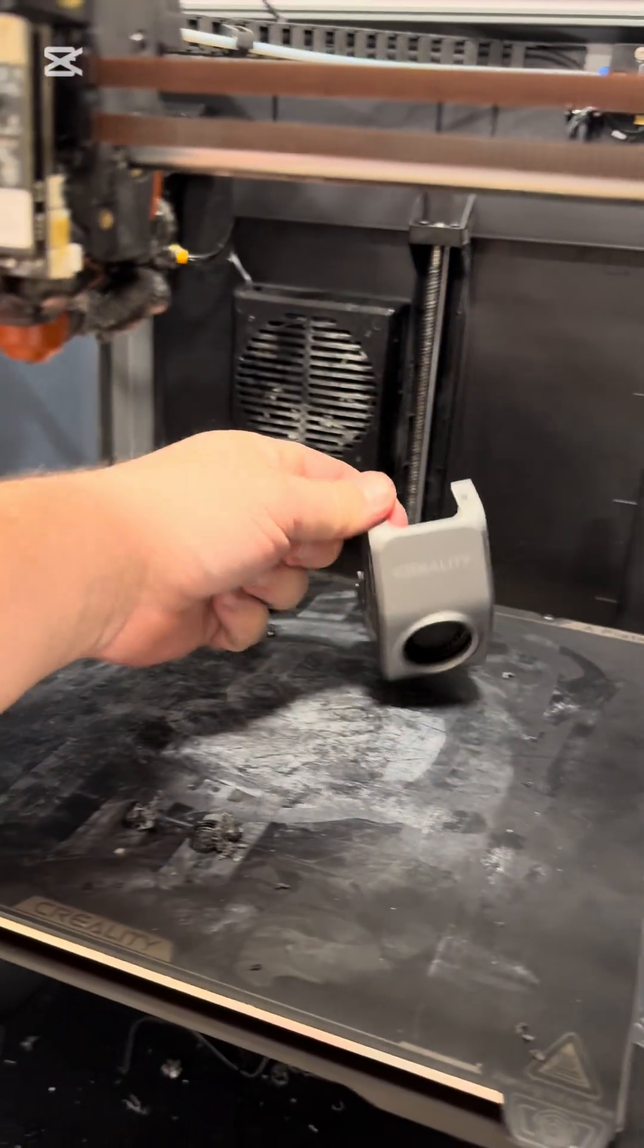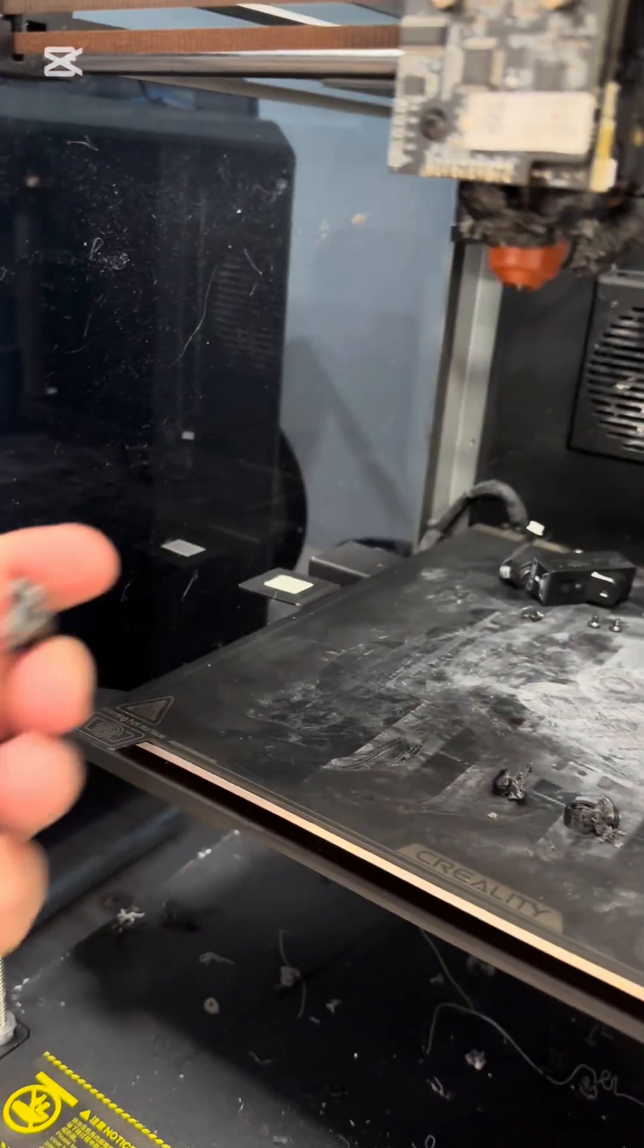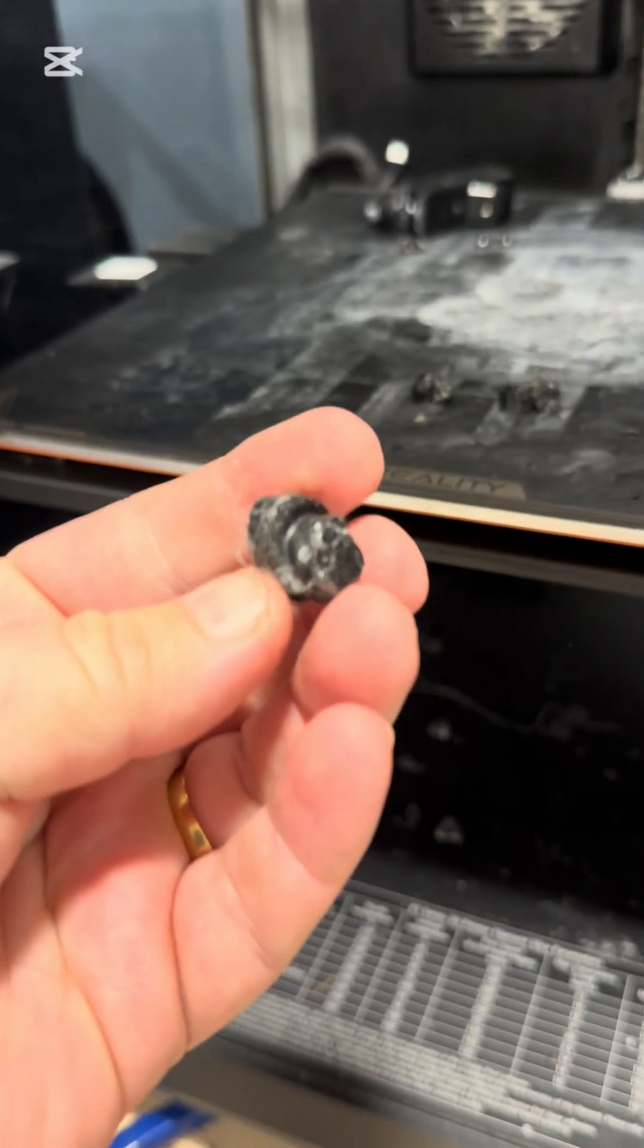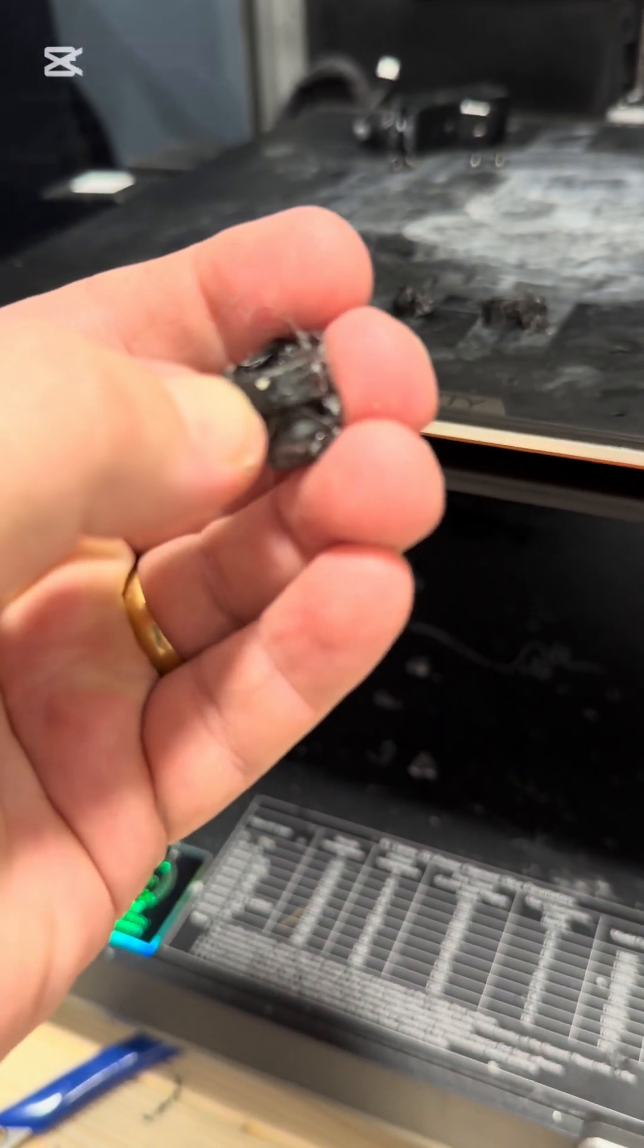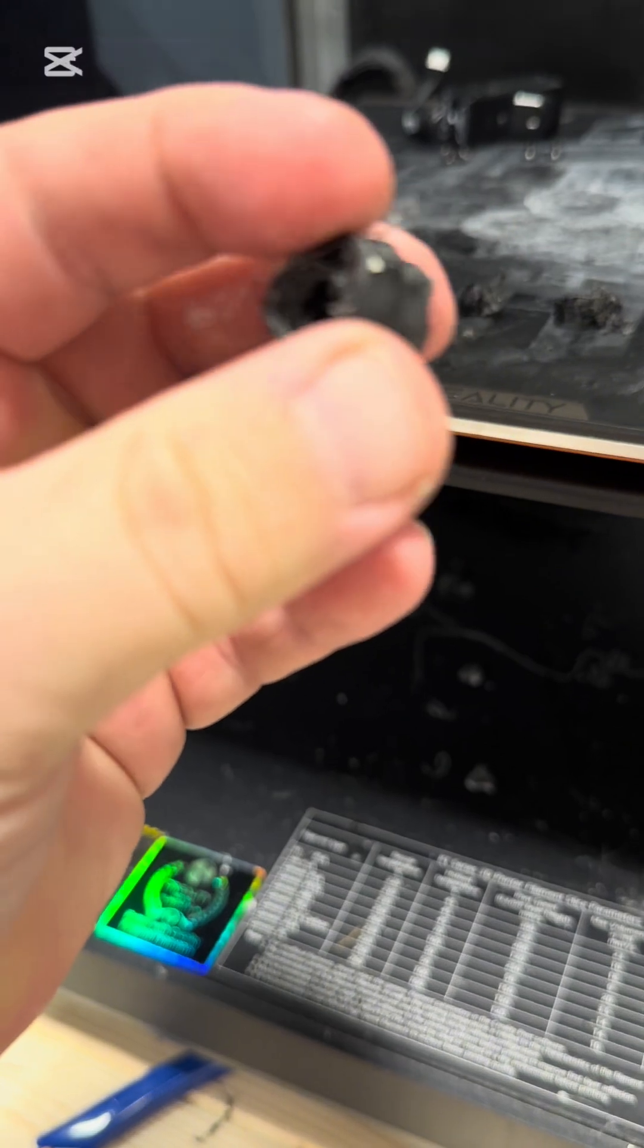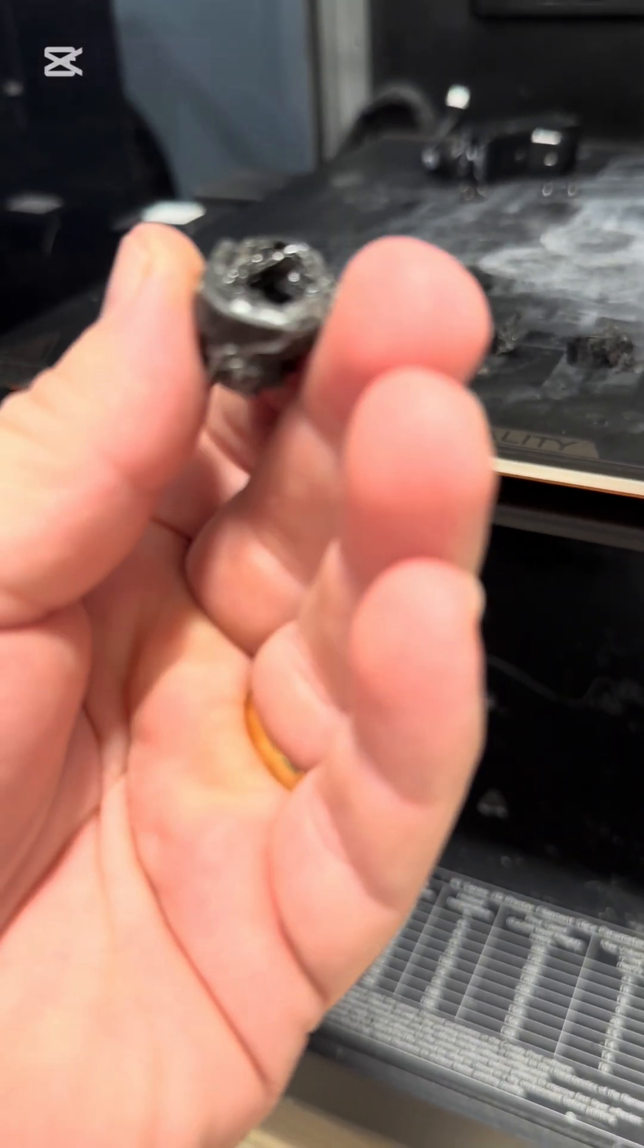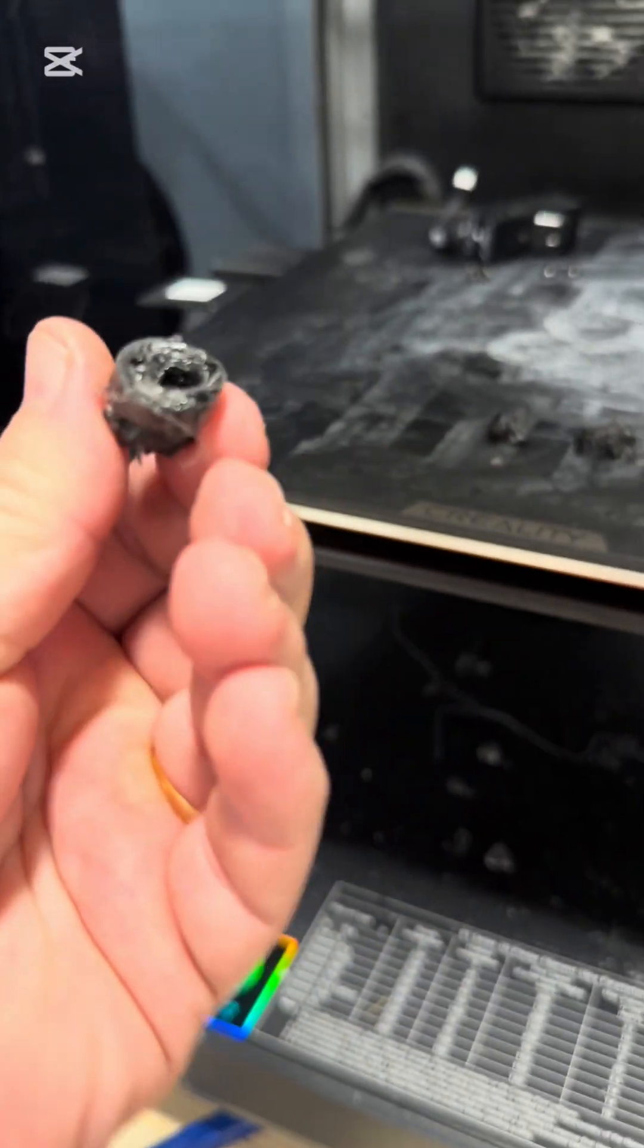I will show you. I just took the cover off the fan. This is the bottom of the printer head. It's supposed to be rubber here, but as you can see it's completely filled with melted PLA.